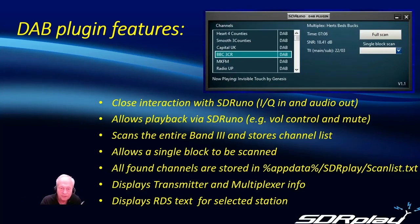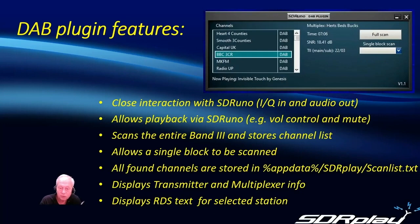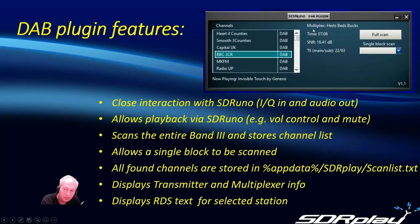There's a scanning facility to populate the channels with signals and it stores a channel list. It allows a single block to be scanned should you want that and all the found channels are stored in a scan list text file that can be edited.